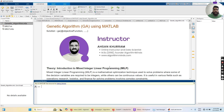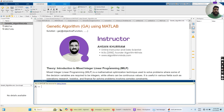Hello guys, welcome back to my channel Algorithm Minds. My name is Aysan Khuram, and in this channel I teach programming skills in Python, MATLAB, and R programming. I also teach theoretical concepts as well as practical programming skills and data science and data analysis. Please subscribe to my channel and hit the notification bell icon button.